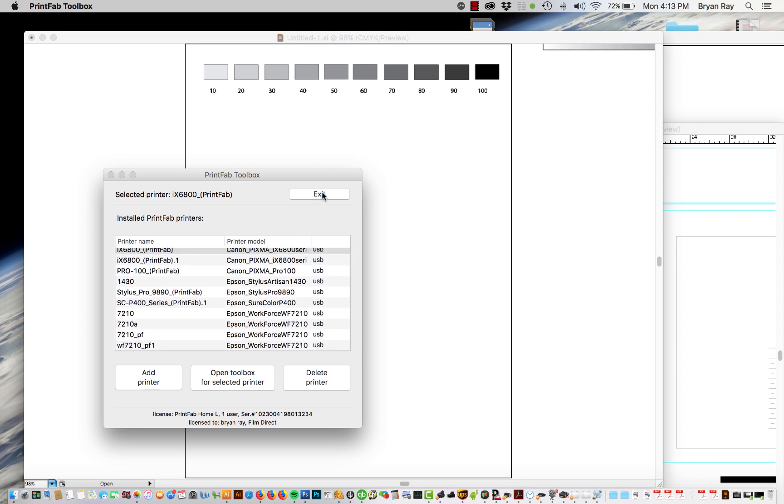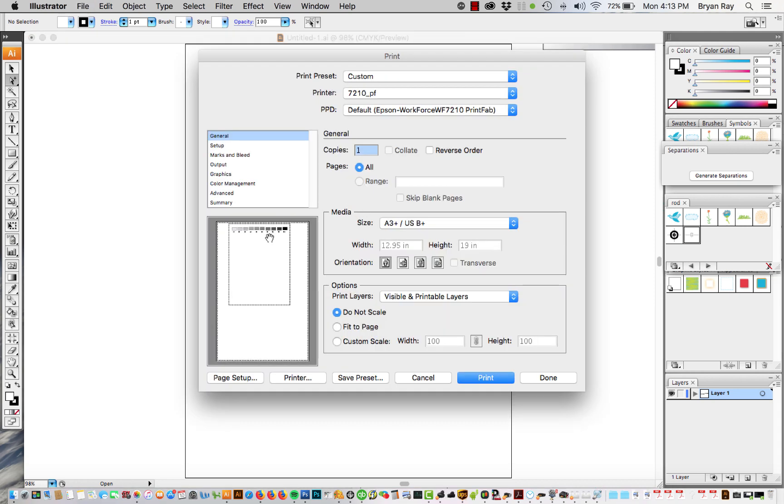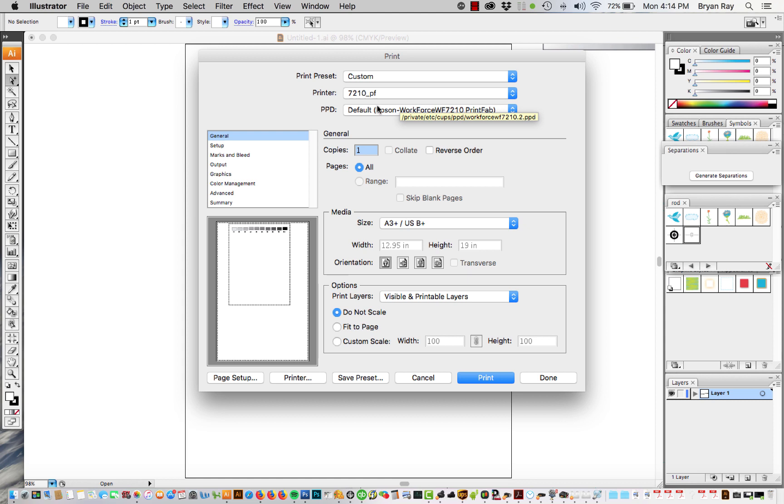So we're going to exit out of Printfab and then here we have a test document that we're going to print. It's going to print a series of halftone dots. So to bring up the Printfab configuration menu what you do is control P and this is going to bring up your Illustrator dialog box. It could be Photoshop or Corel or whatever but it's all more or less the same.